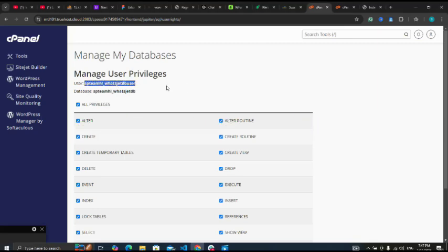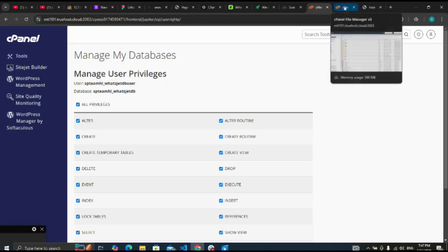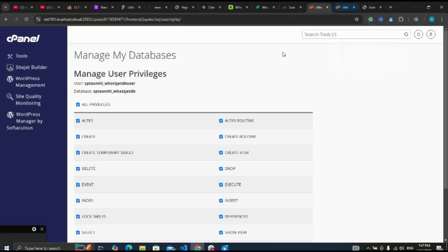Okay, before that, let me go back to my cPanel.